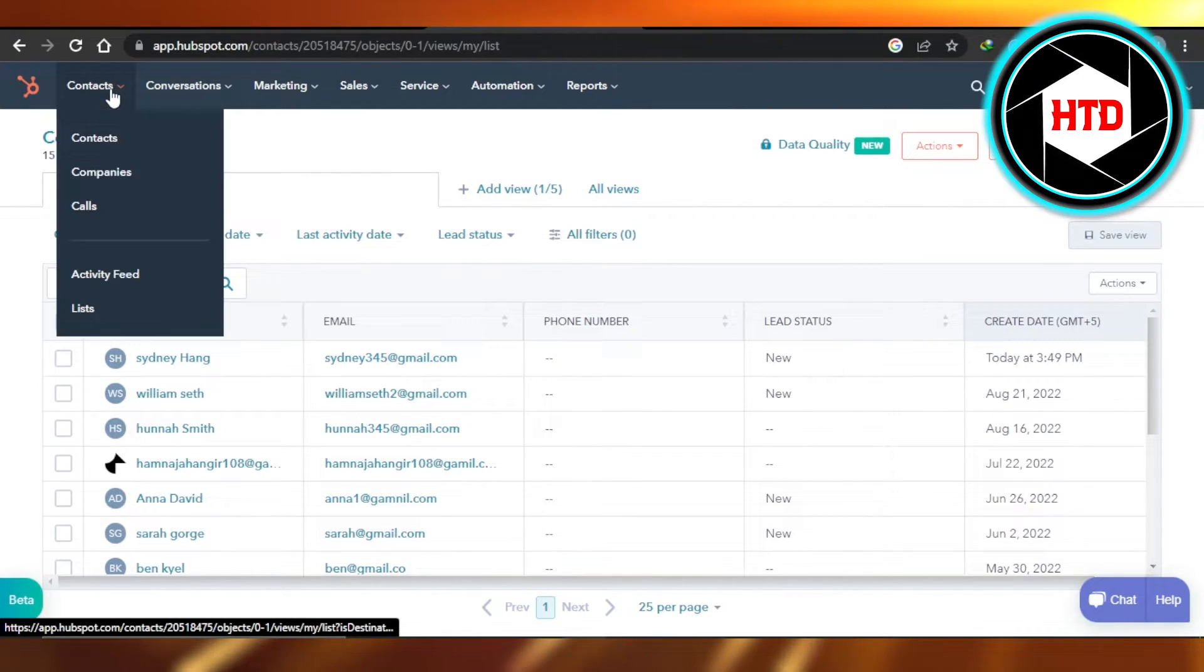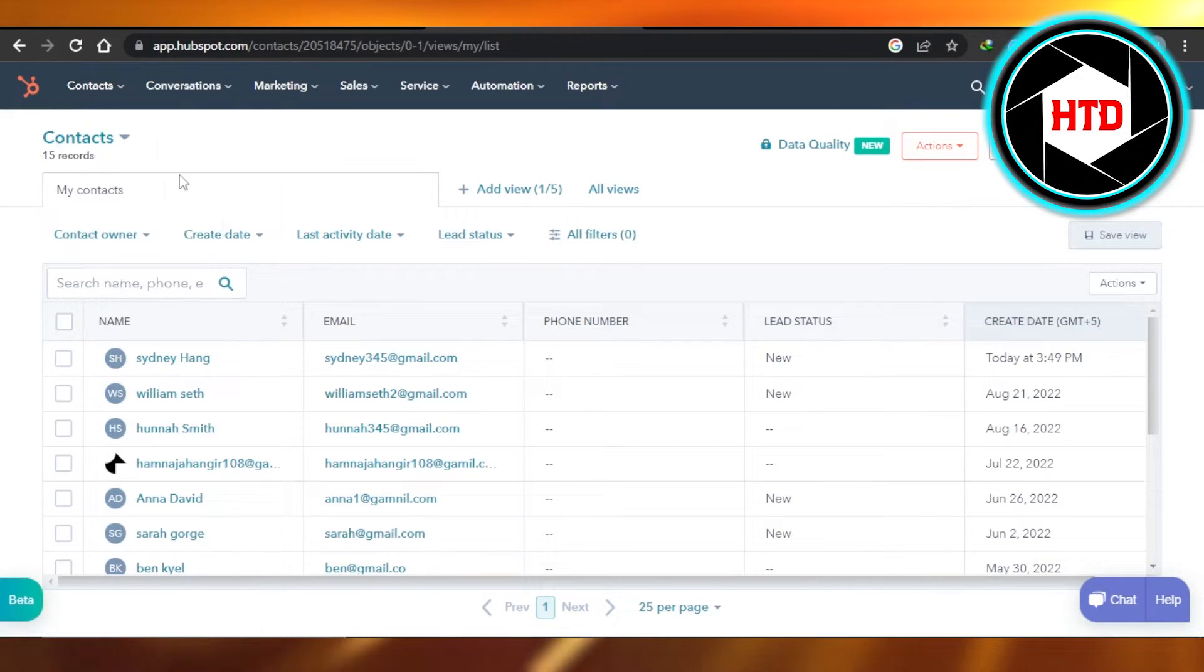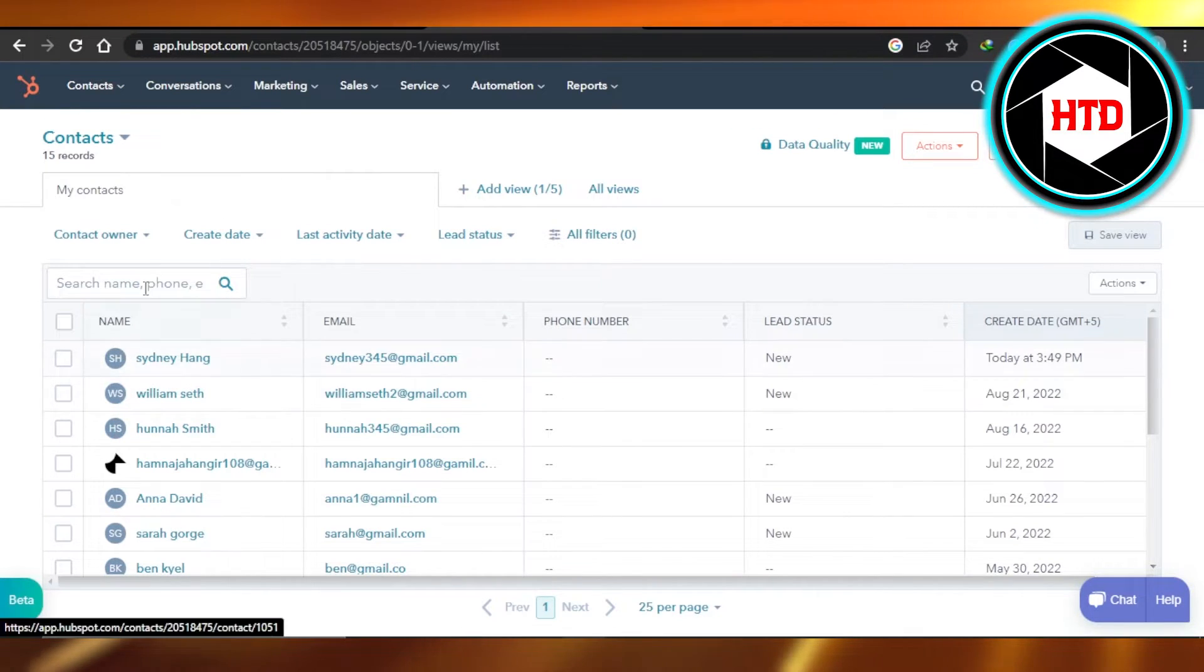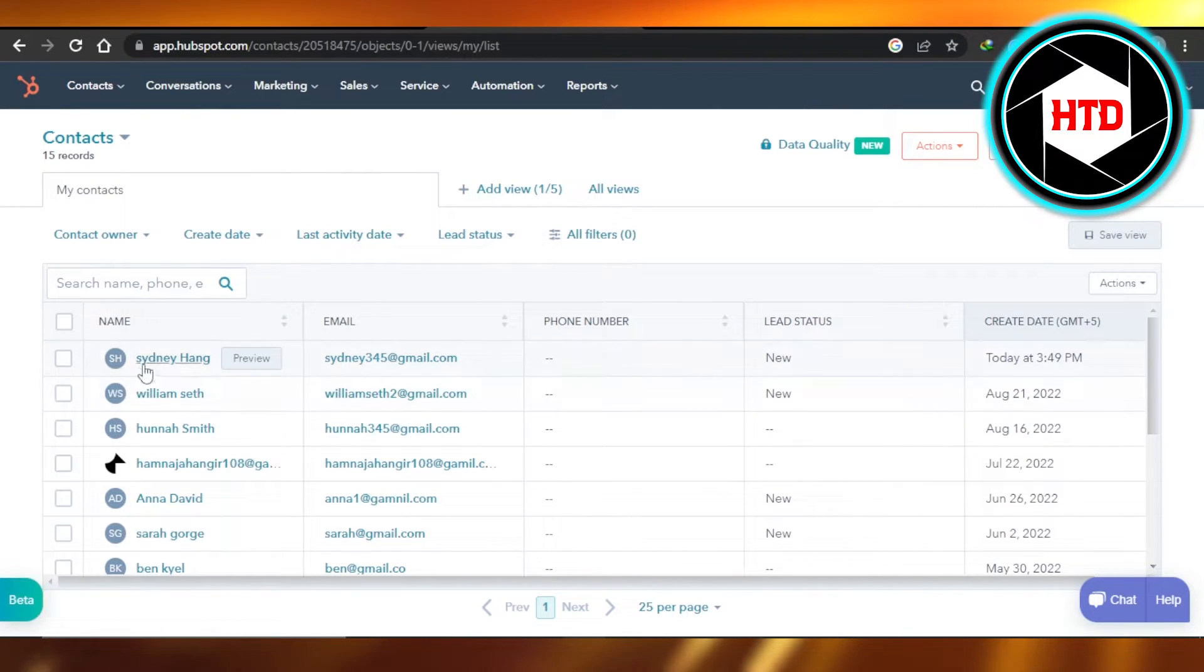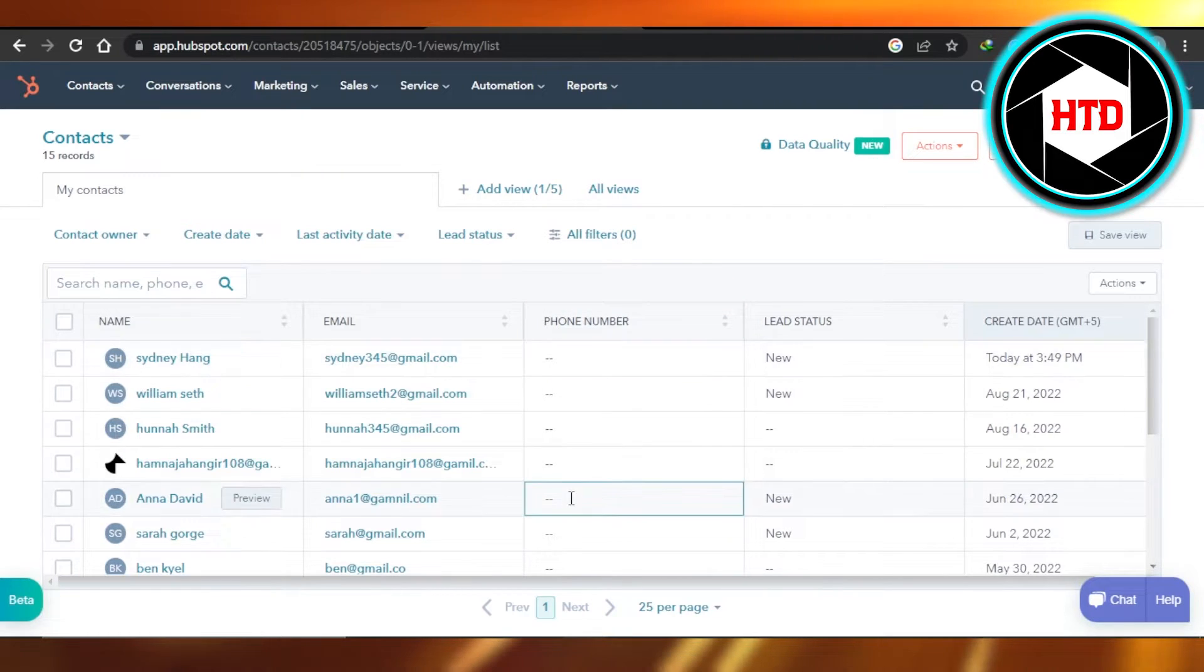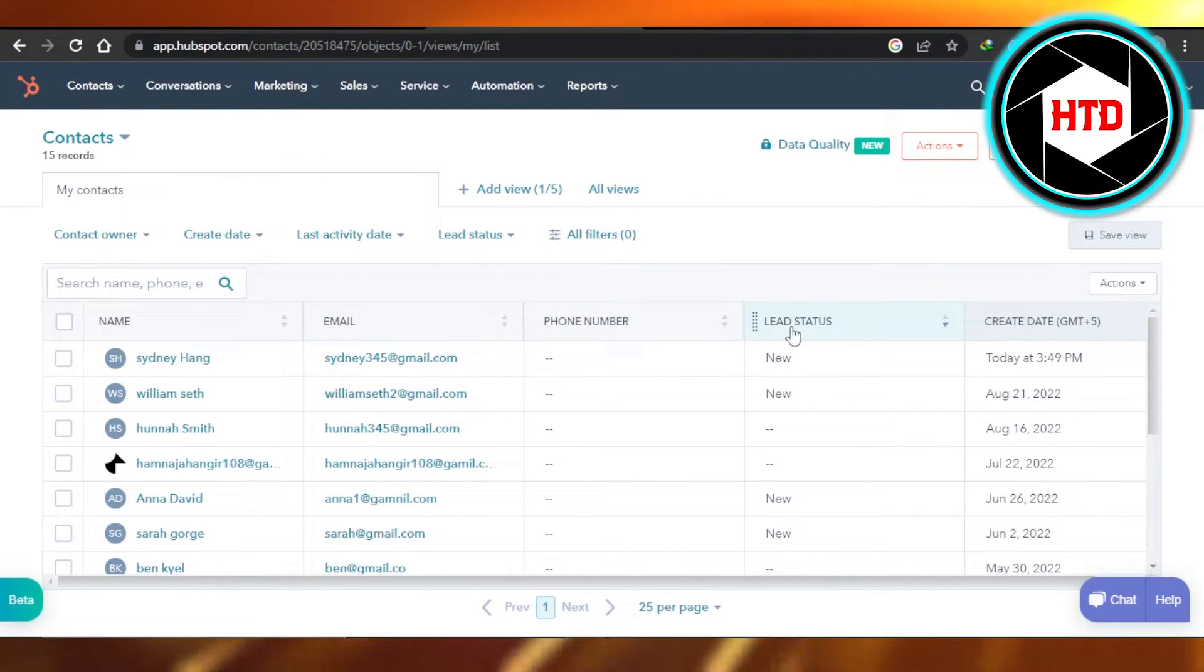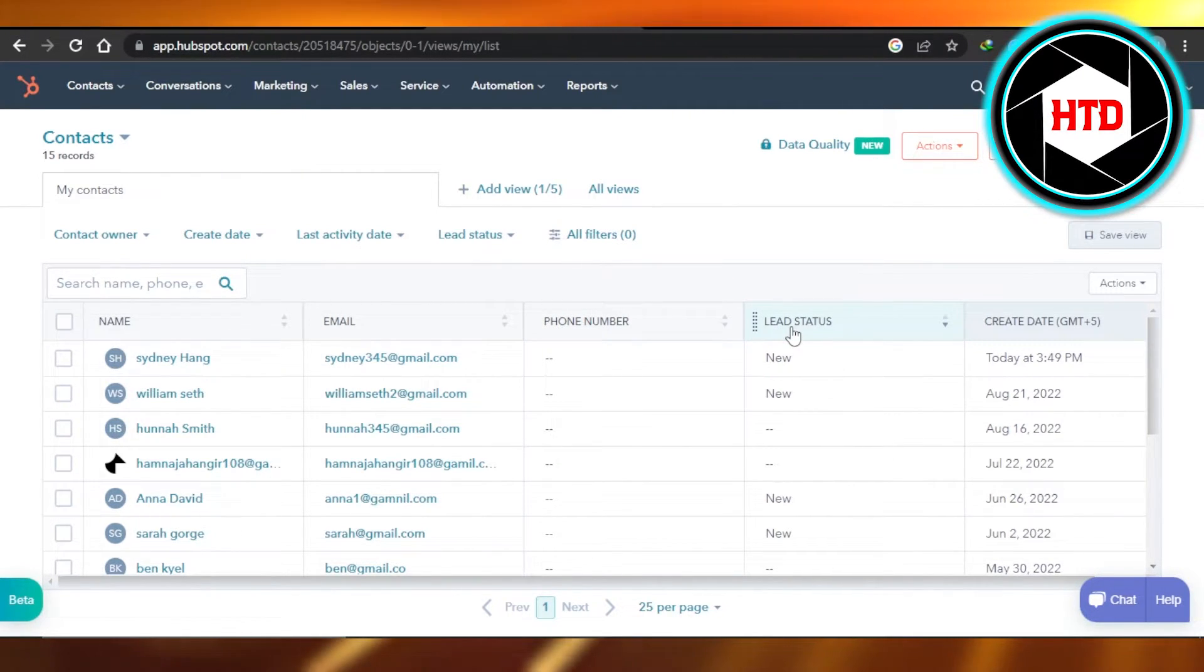For that, you will have to go to the contacts and it will take you here. With every contact, you will be able to find different columns right here. And in columns, we have a lead status column.